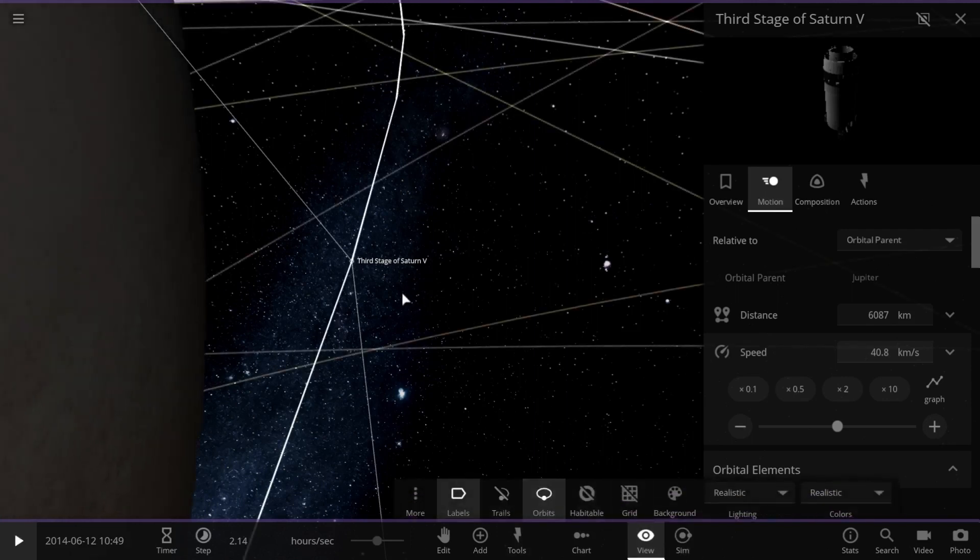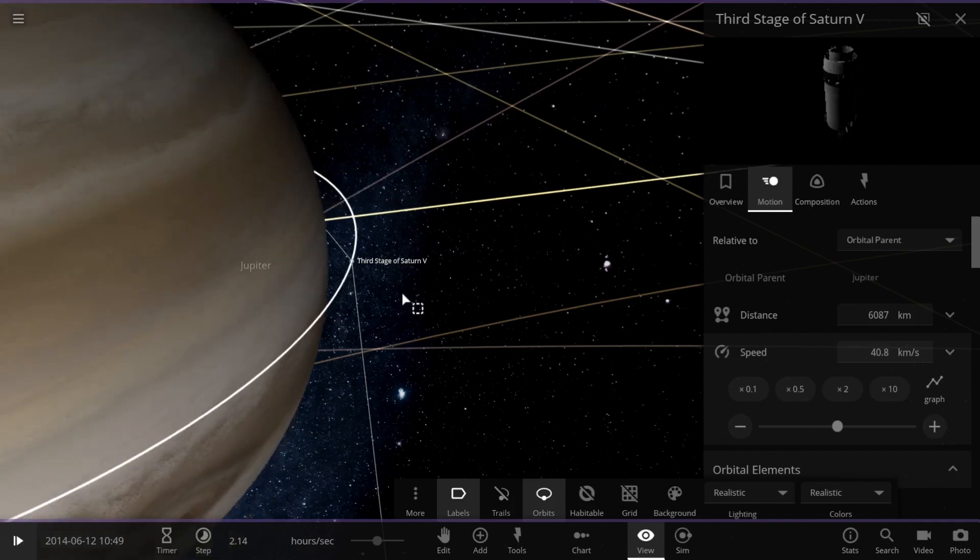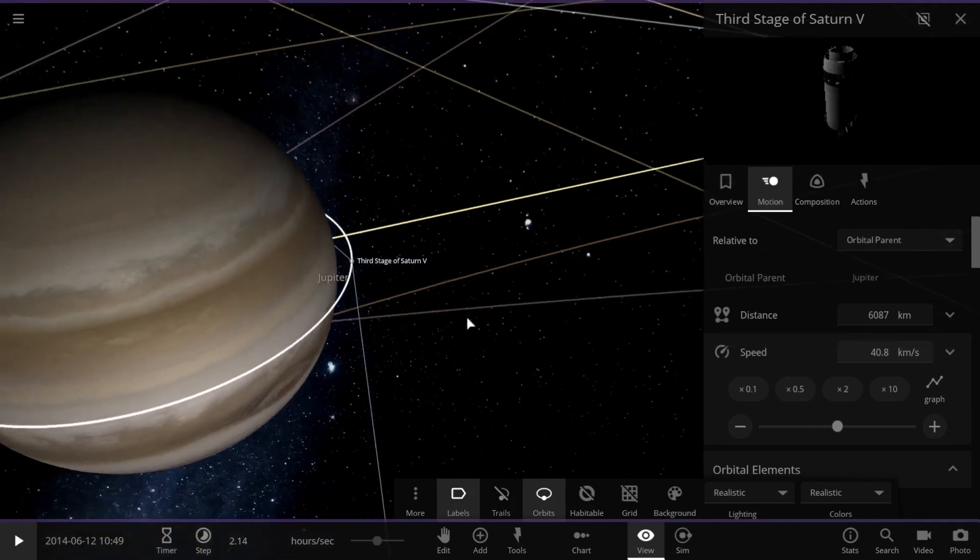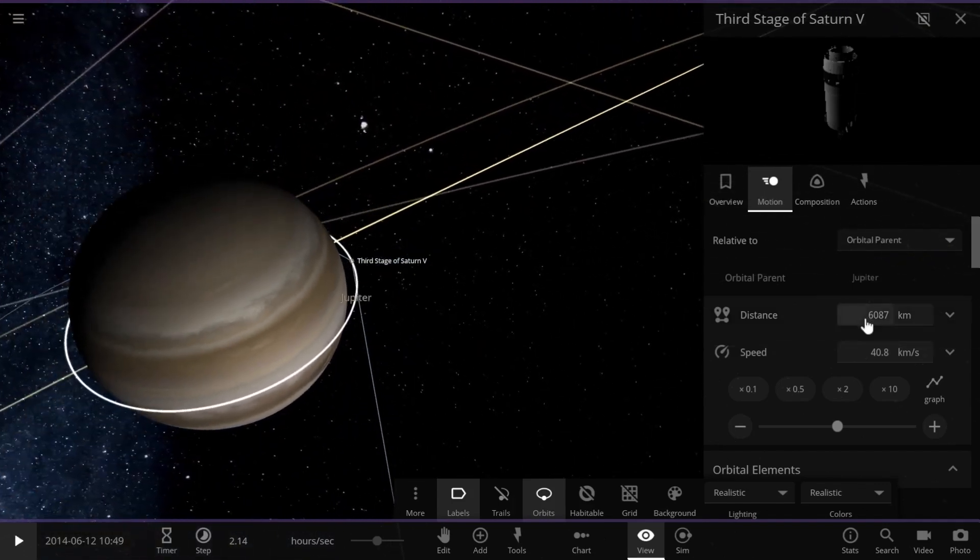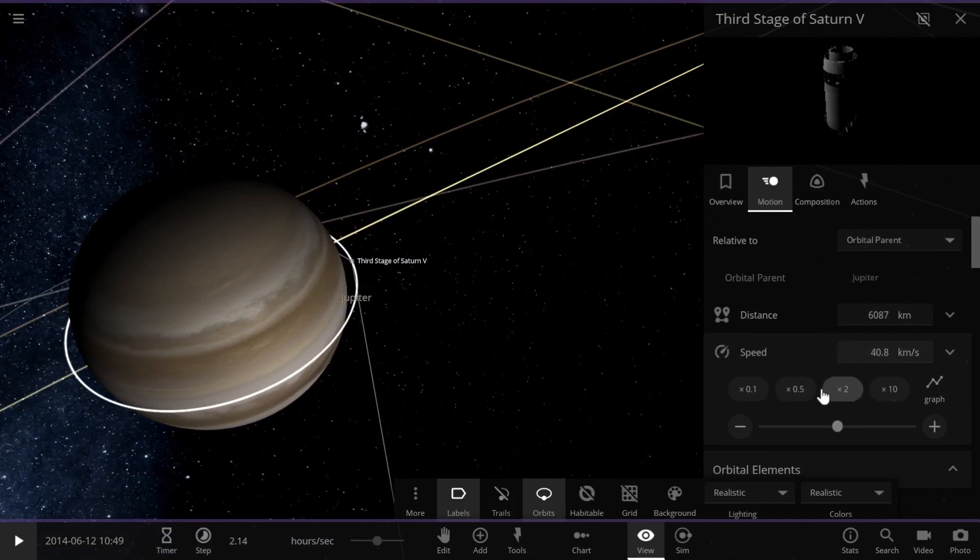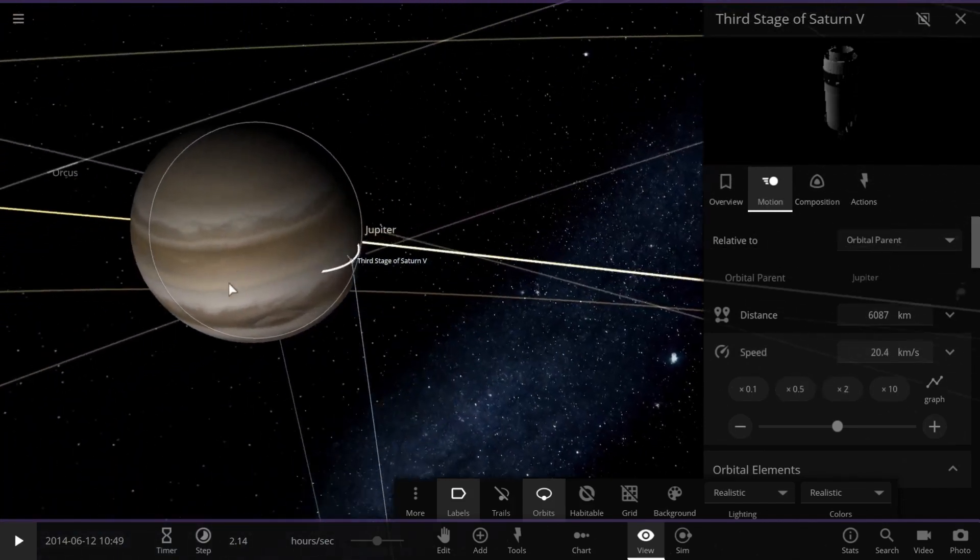This is the orbit which it created. But here's the interesting part. If we were to decrease the speed even slightly, our satellite would start to fall towards Jupiter.